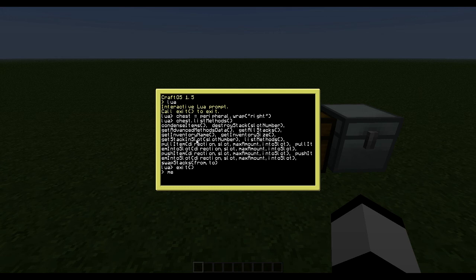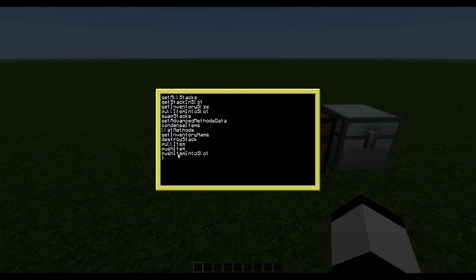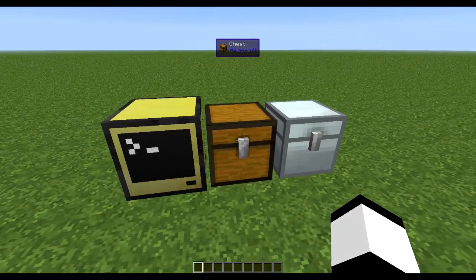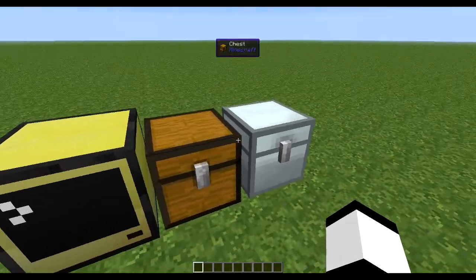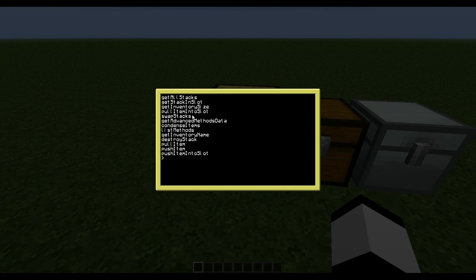So let's go through some of these functions. The good thing is that these functions will follow a lot of peripherals in game that have an inventory, so you can use these on almost everything.